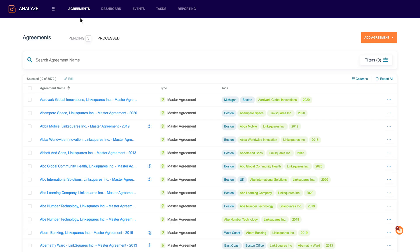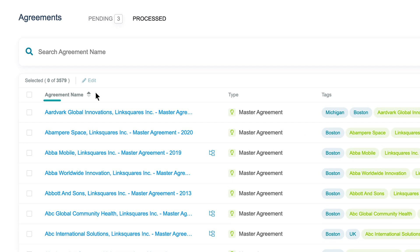We're going to start on the agreements page. It's where all your documents will live. LinkSquares is the only tool in the market that offers full smart administration, meaning as soon as you upload a document into LinkSquares, you'll get an agreement name, type, and tag.